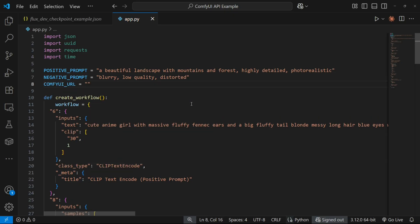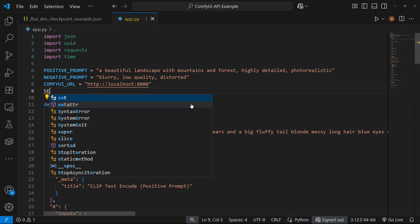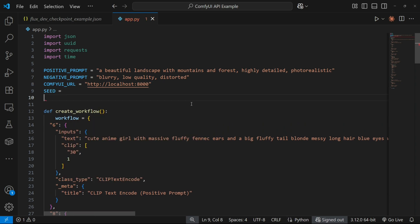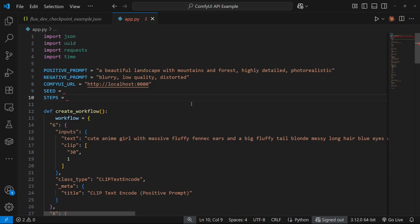If you're running ComfyUI locally, then this will be the base URL. But if you're running ComfyUI on a cloud server, replace this base URL with the public URL that points to your ComfyUI instance on that server.